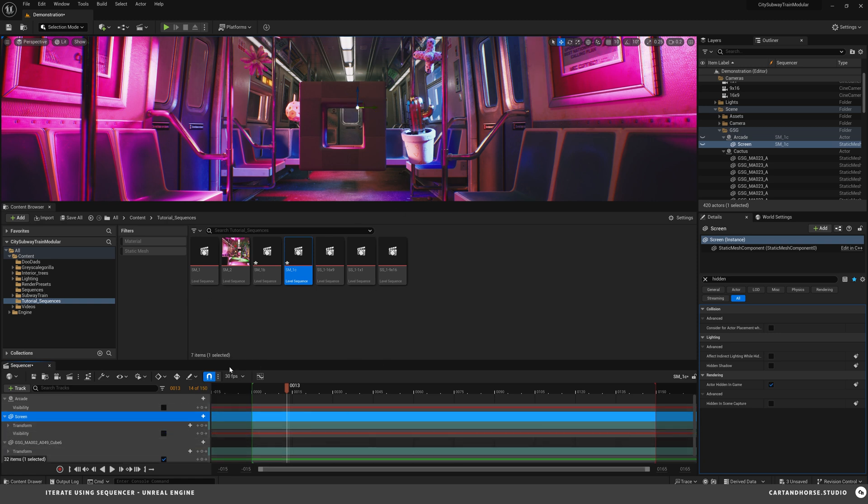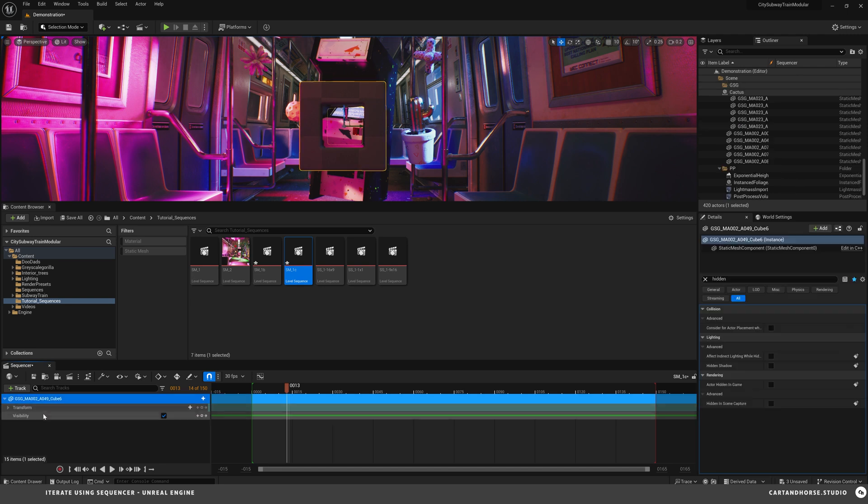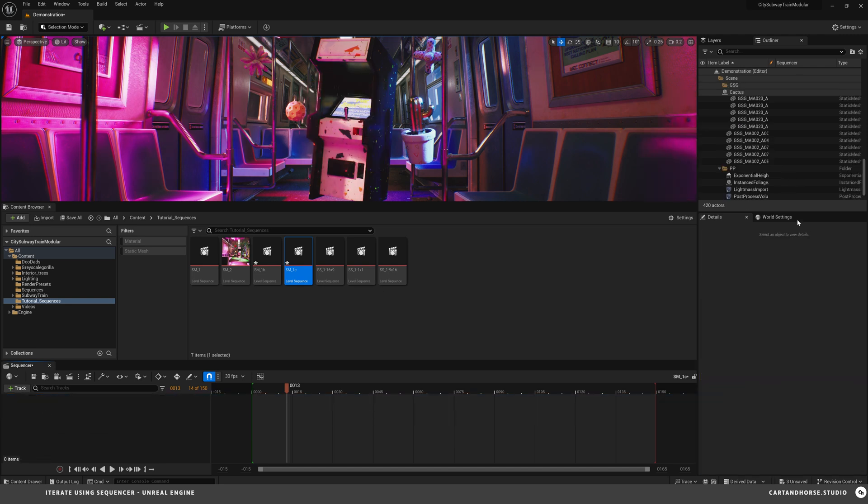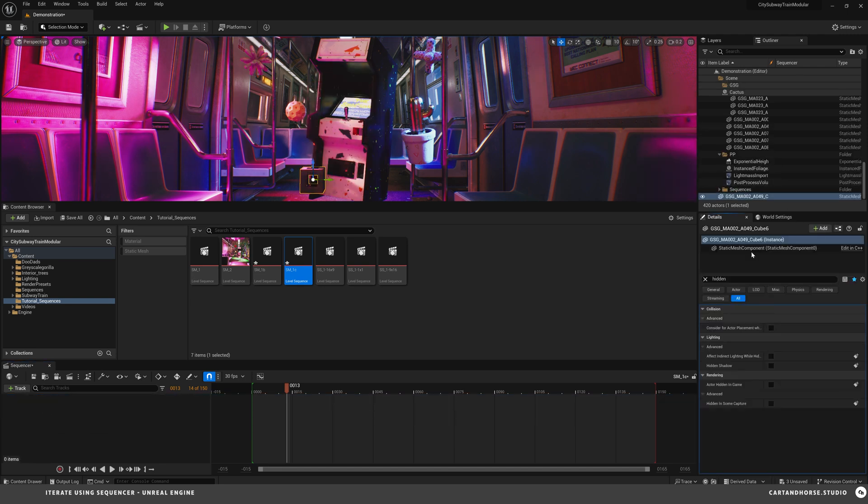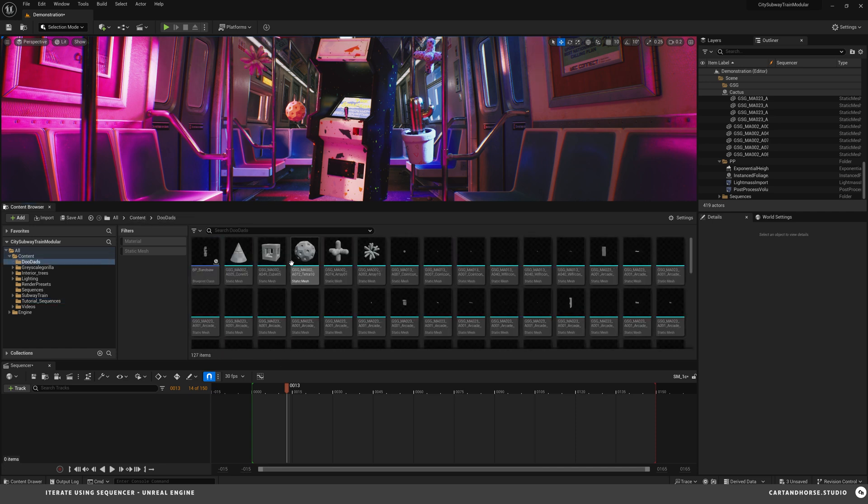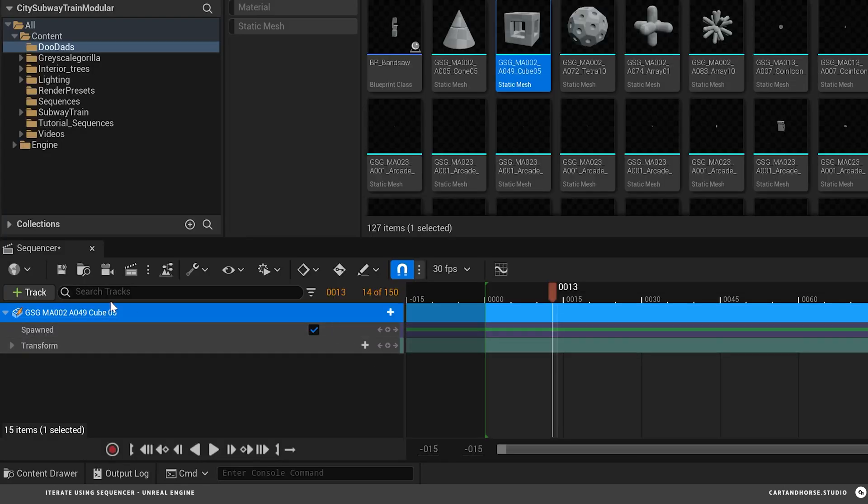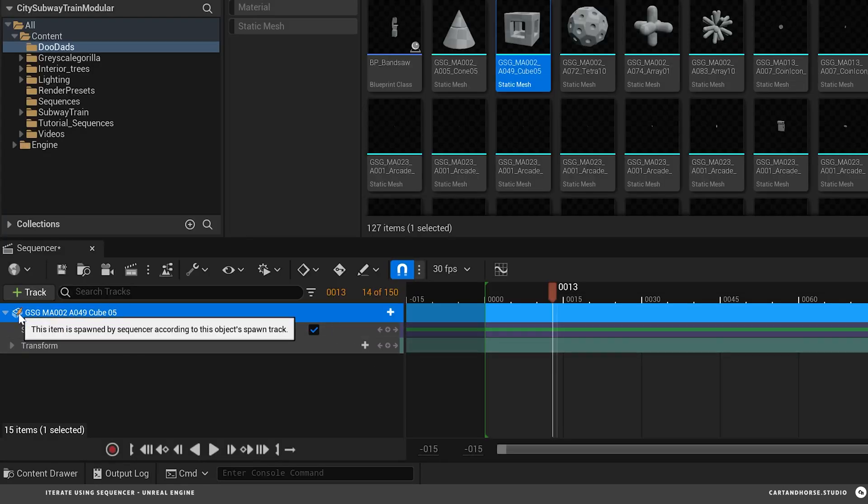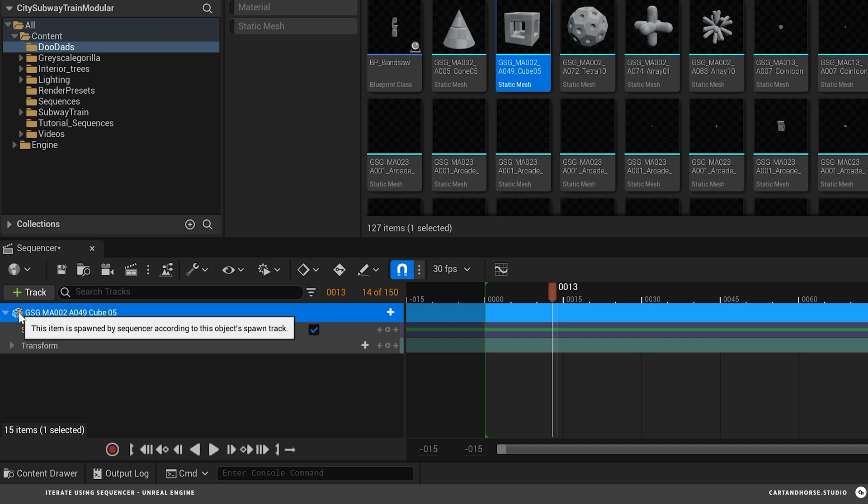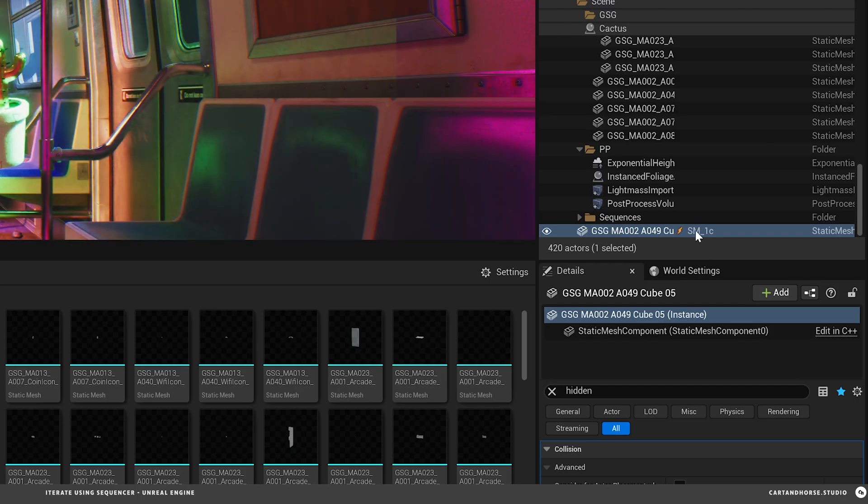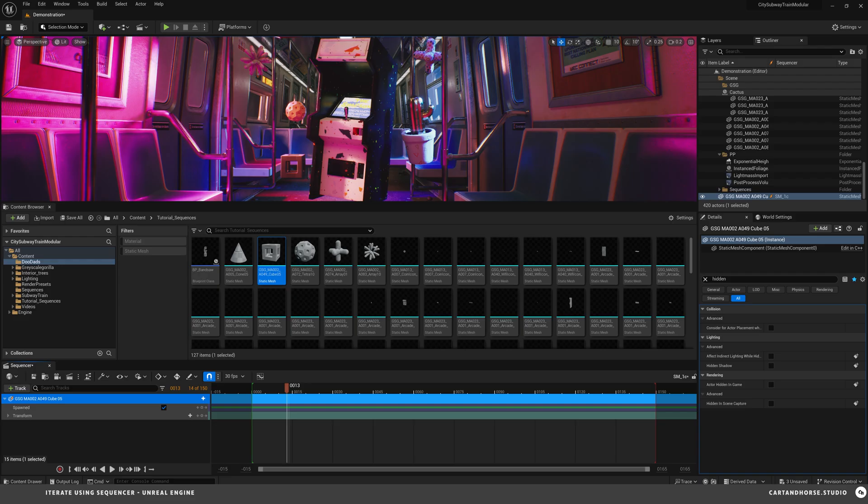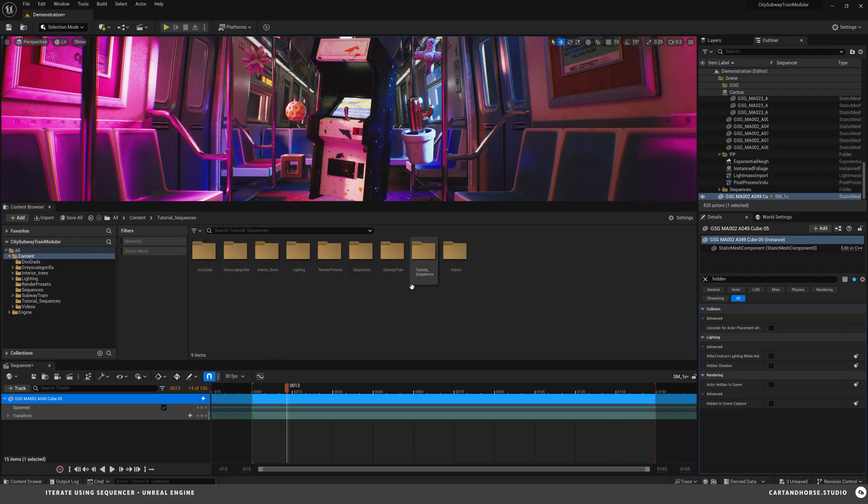Another way which is actually easier is a spawnable actor. So I'm going to delete these. Start back from scratch. Delete it from my outliner. See it's still there. And then if I go to the object and I drop it directly into the sequencer, you see this little icon. This little lightning bolt icon. And it says right here, this item is spawned by sequencer according to this object's spawn track. And you can see over here in the outliner it has a little icon as well. So it's only in that sequence. And just to confirm that, go back to other sequences.